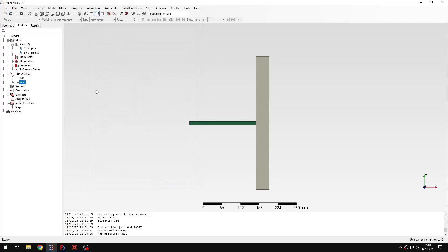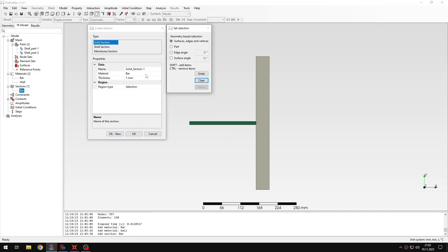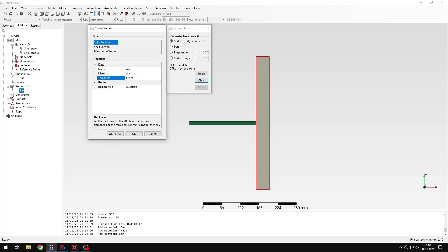Now I need to create sections. I'll name this one 'bar', select the part, and specify a thickness of 10 mm. For the other section named 'wall', I'll assign the wall material and set the thickness to 15 millimeters — slightly more than 10 — because I want to avoid nodes aligning perfectly at the same thickness when 2D elements are expanded, so that contact works properly. The right thickness is kept for the impacting part, but the wall is treated as rigid so it can be essentially infinite.